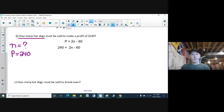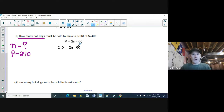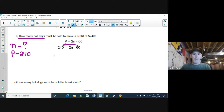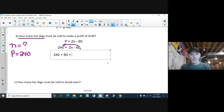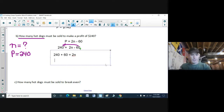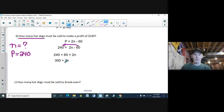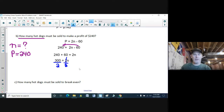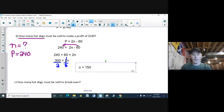I've got to separate my variable — get my N on one side, numbers on the other. I move the minus 60 over to the other side: when things switch sides they switch signs, so it was minus 60 and now it's plus 60. So 240 plus 60 is 300, equal to 2N. My last step: I divide by 2 to isolate my variable — what I do to one side I do to the other. Those 2s divide each other out, and N is 300 divided by 2, which is 150 hot dogs.